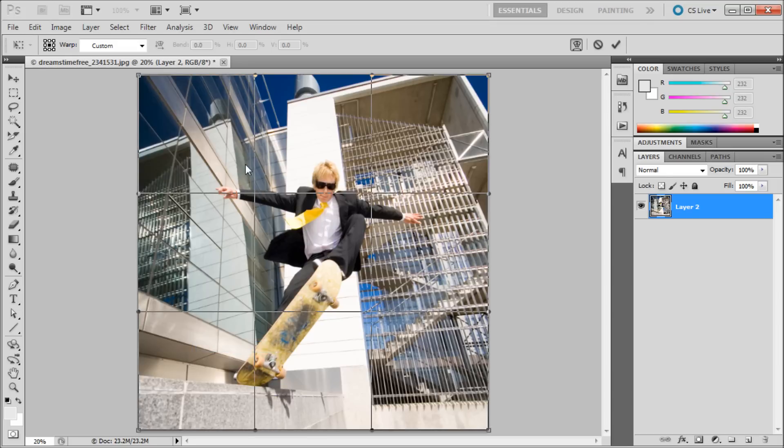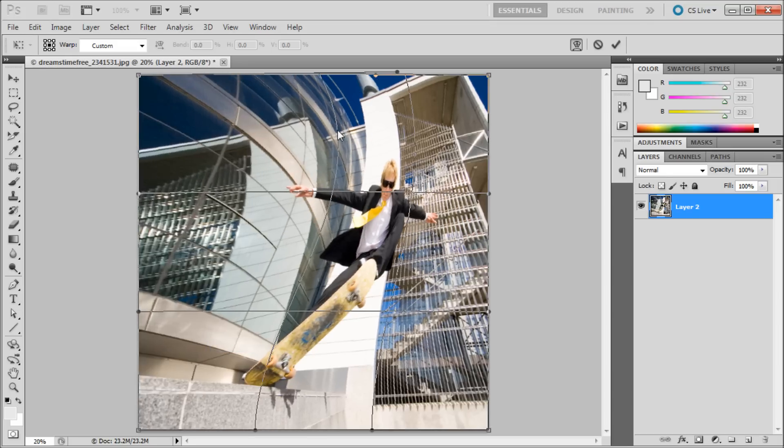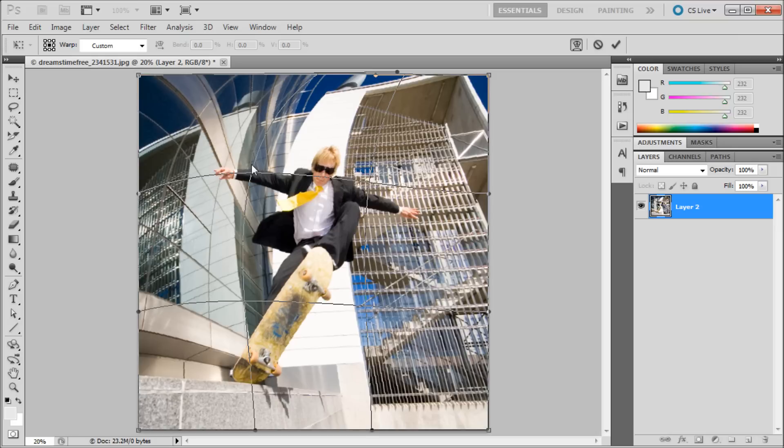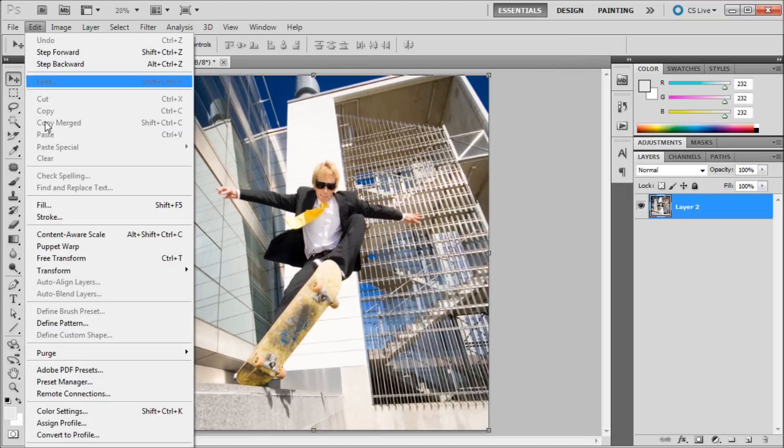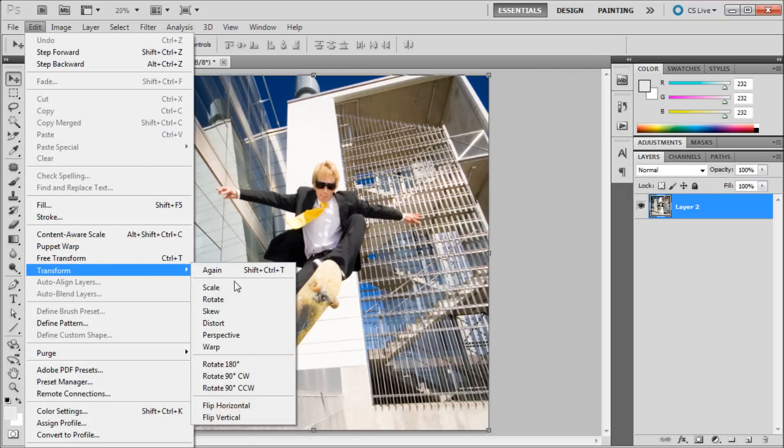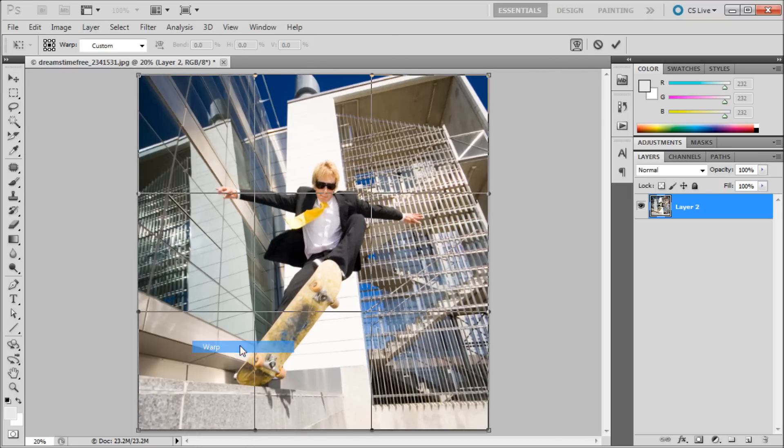Now what the Warp transform allows you to do is basically move around different parts of your image. By just clicking on these lines and dragging them you can get some pretty crazy effects. Now it would take a long time for you to warp your image by hand in the way that a fisheye would look. So I'm just going to go back to Transform and just going to cancel out of that.